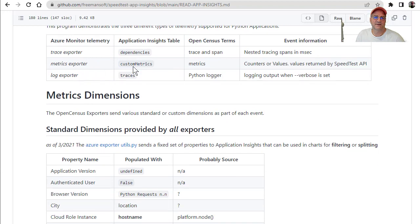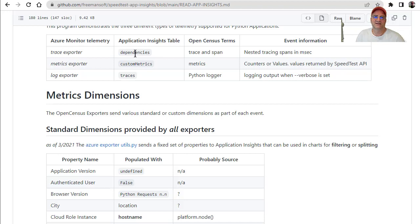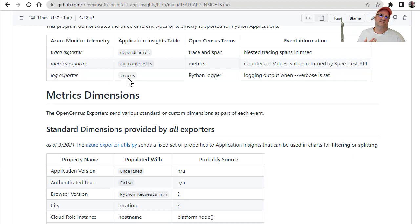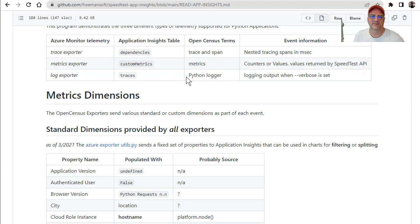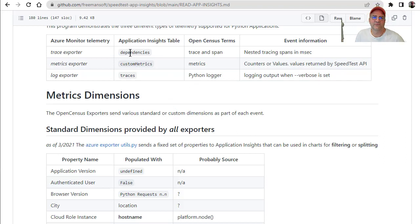So this is the part that's interesting. Metrics come in as in the Insights table as custom metrics. The trace exporter, which is the one that does these spans, comes in under dependencies, and then you can also have a log exporter. It's a little weird. Azure Monitor and Application Insights have their own name for things, and OpenCensus has a slightly different one. So you just kind of got to pay attention that the API may call it one thing, and then you'll see something else in the dashboard. The thing we're looking for is dependencies.